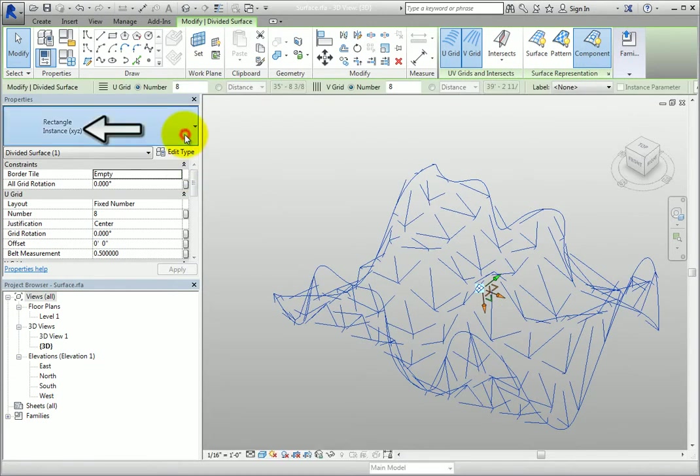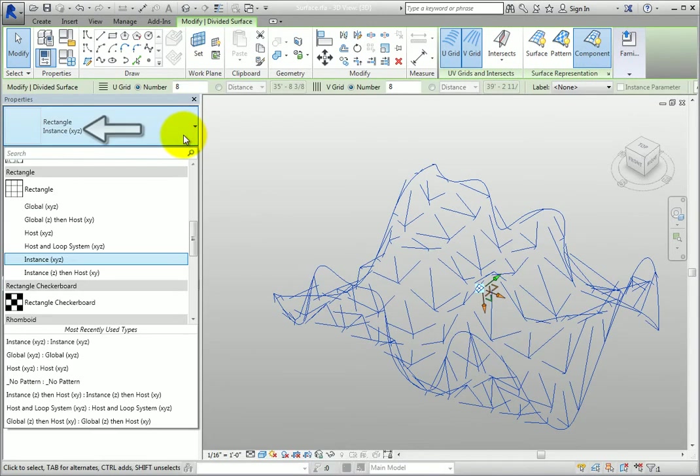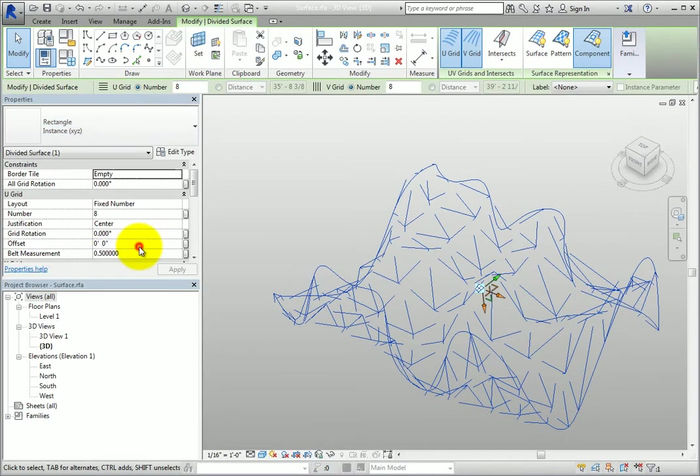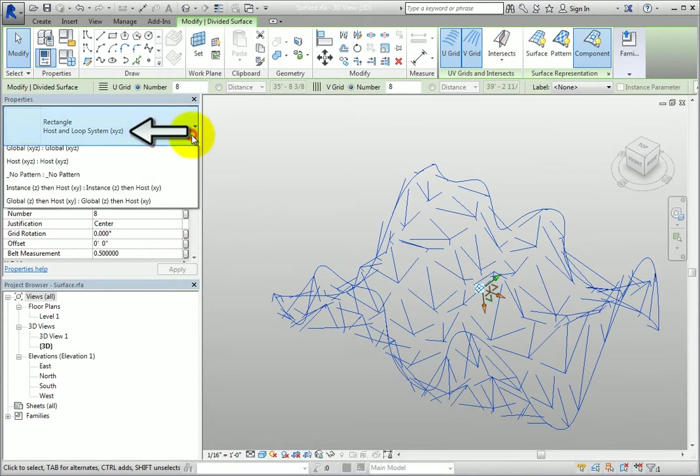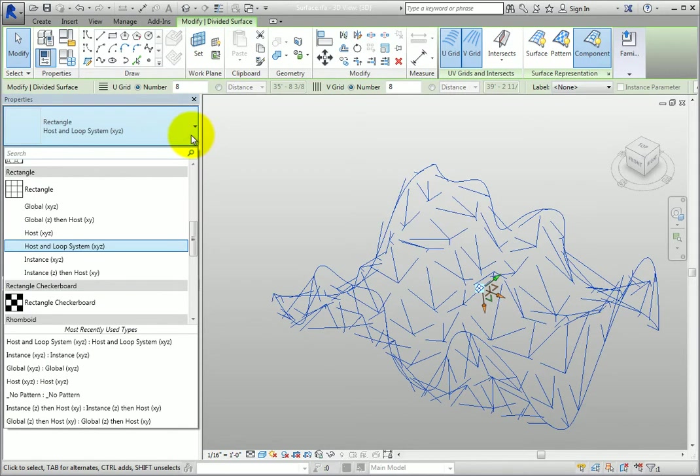Host and Loop System XYZ is the host coordinate system. However, this option applies to instances where the adaptive family has at least three points forming a loop. If the placed adaptive points of a component are placed in a different order with respect to the host order, then the Z-axis will invert and the planar projection will change.